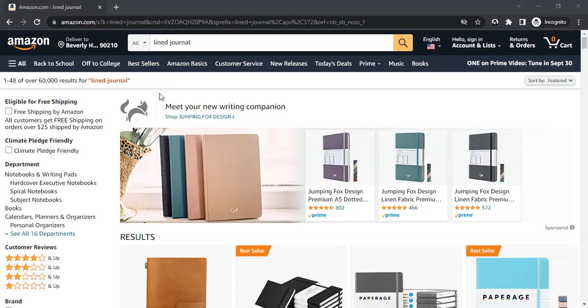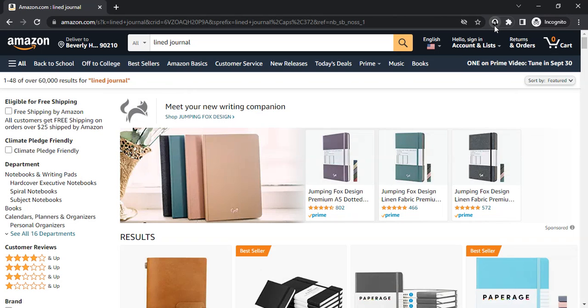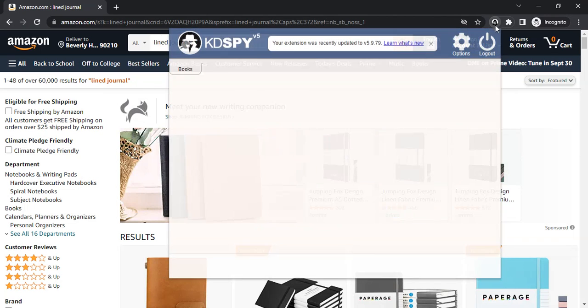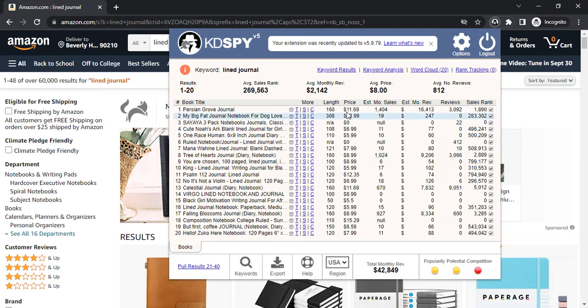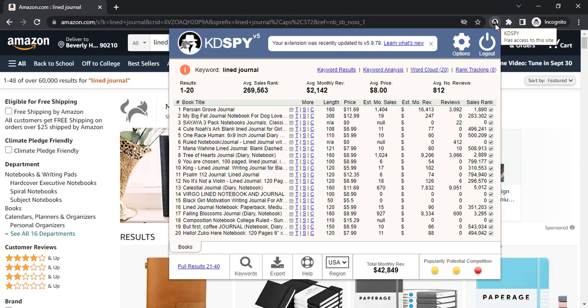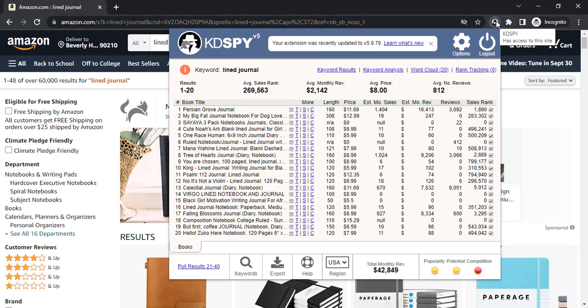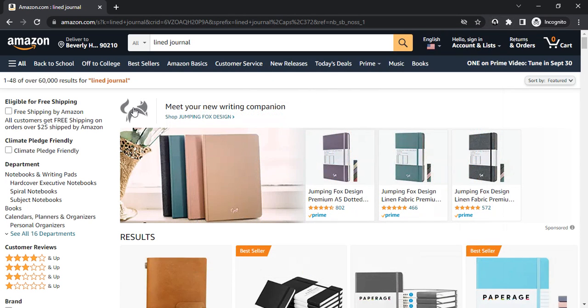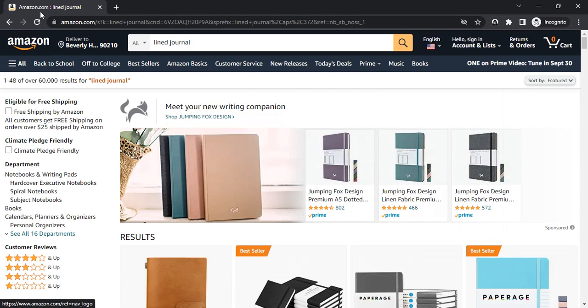What's up everyone, today I'm going to show you how you can use KDSpy, the plugin, as a profitable niche research tool so that you can become bestsellers. So let's start, as you can see I'm on Amazon.